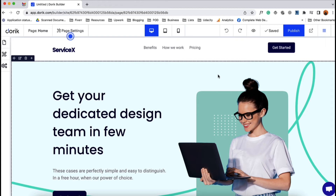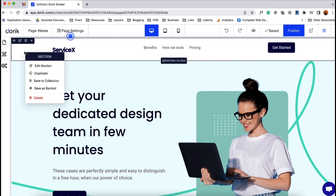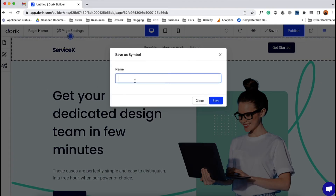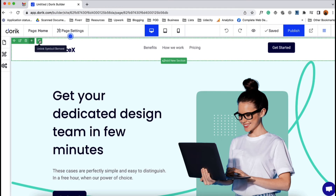So let me show you how it works in real life. Let's say I want to save this header section as a section symbol, which I want to use on multiple pages of my website. To make this section a symbol, simply right-click by selecting the section. You're going to find the 'Save as Symbol' option. Let's click on it, give it a name — I'll call it 'Neb' — and click Save. As you can see, it has now turned into a symbol item.